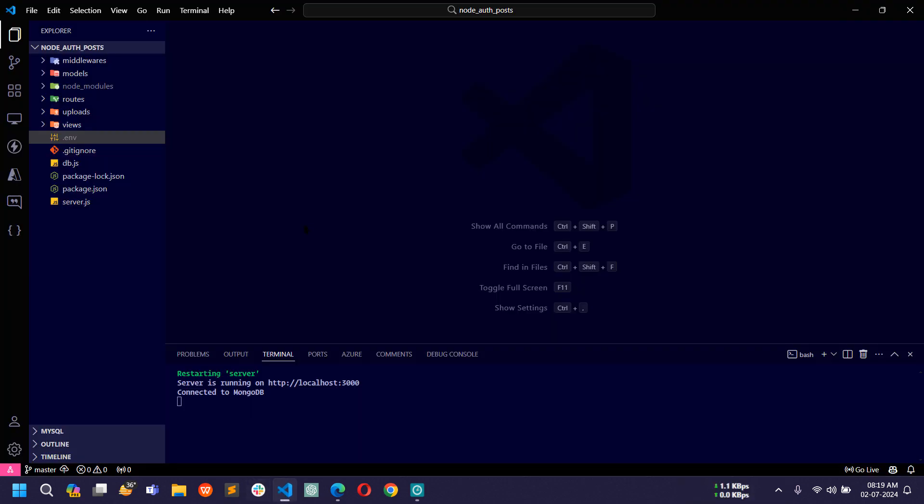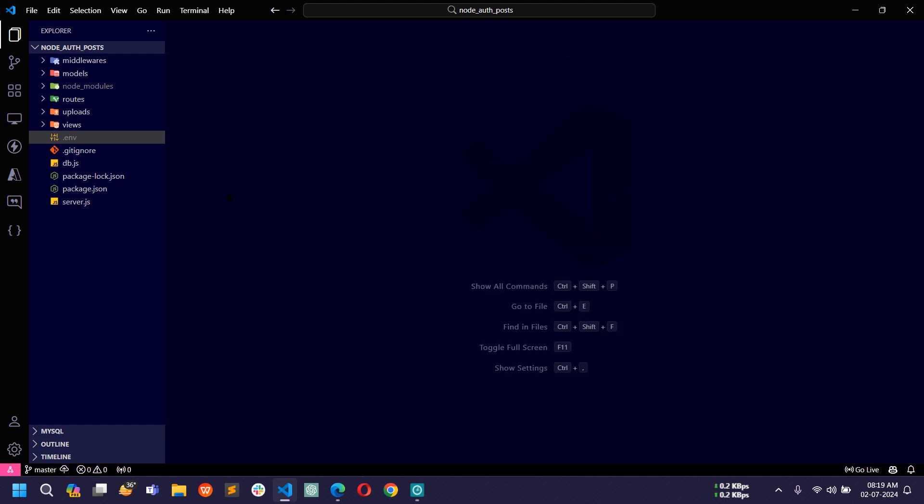This is my project inside VS Code and here I already started npm run dev command. Let me close this terminal. Now first let me show you.